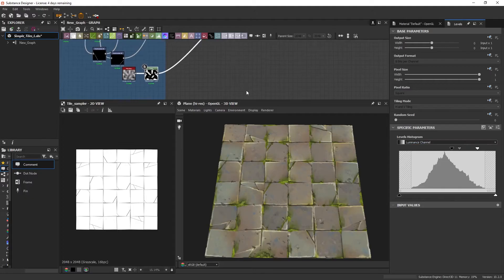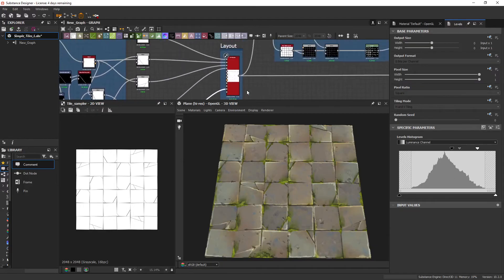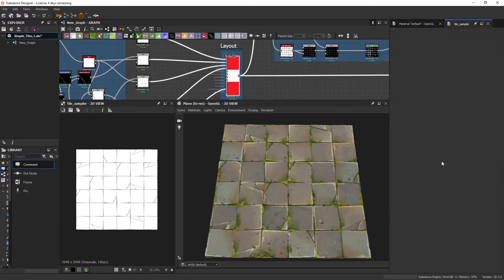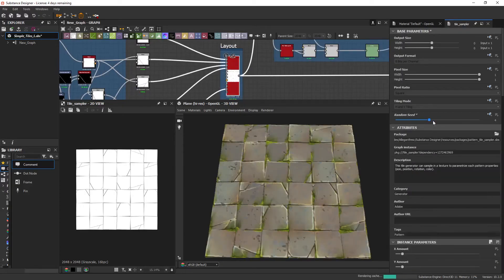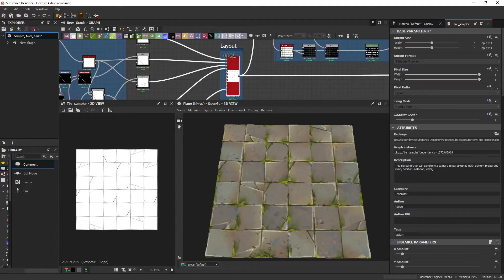This is why custom shapes can be especially useful for stylized materials, because you have more precise control. So here I am dictating where the cracks would go. Between that and experimenting with the random seed to get different results, you should be able to find a good composition.